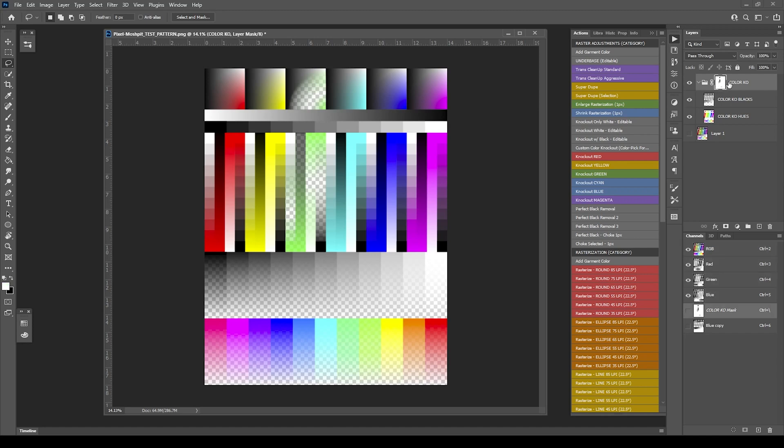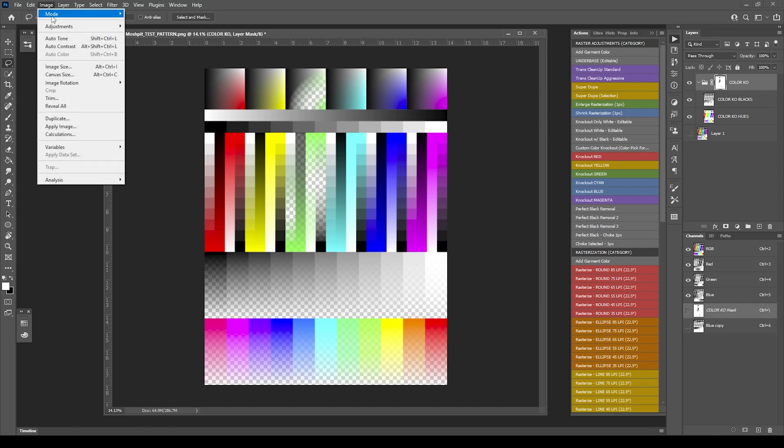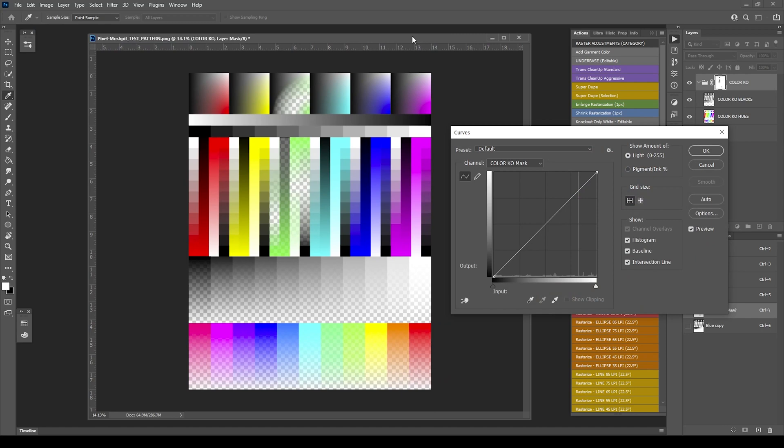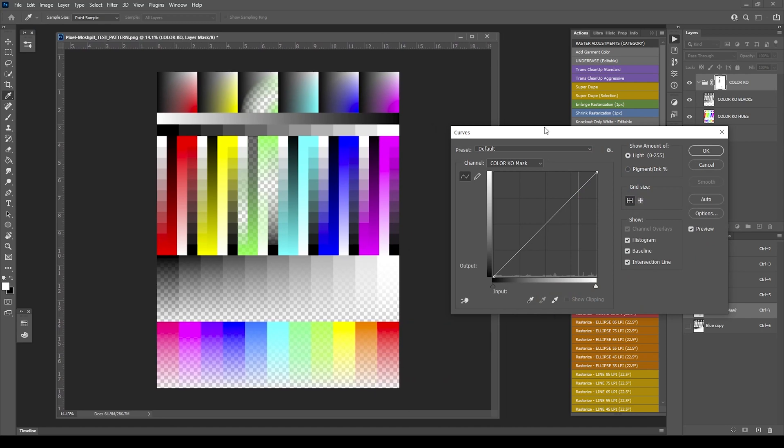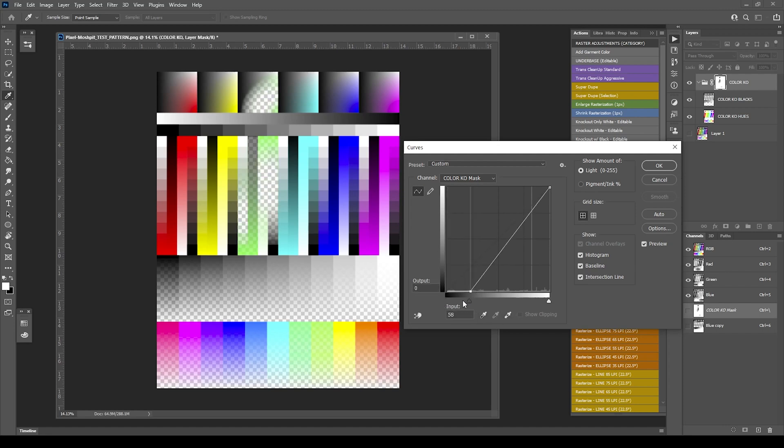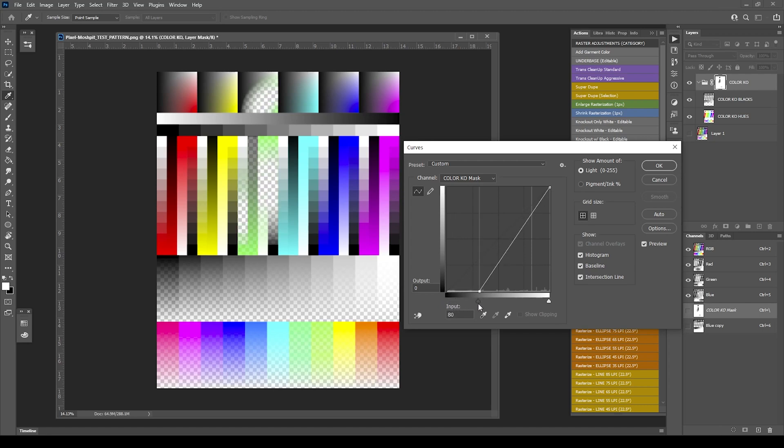It works the same way as the other knockouts. You're going to want to select the mask, head over to image adjustments, and then this time we'll use curves. Curves works the same way, but you can actually adjust the falloff. You have a black and a white slider. You can increase the amount of knockout for that color by pushing the black towards the white.